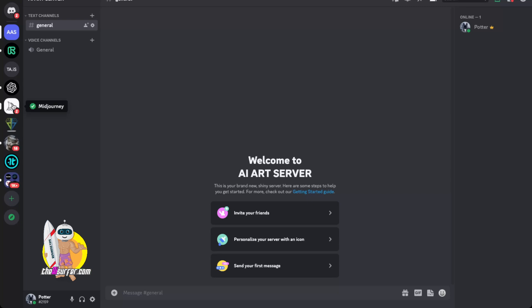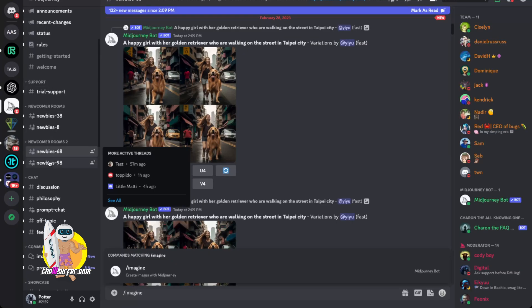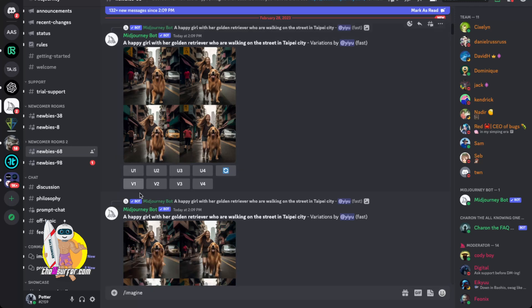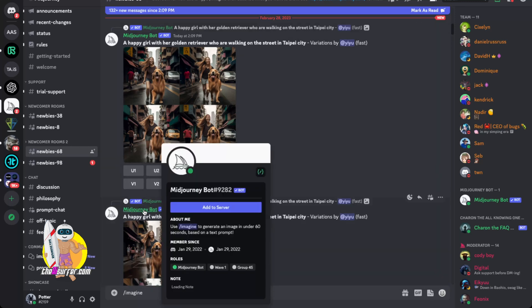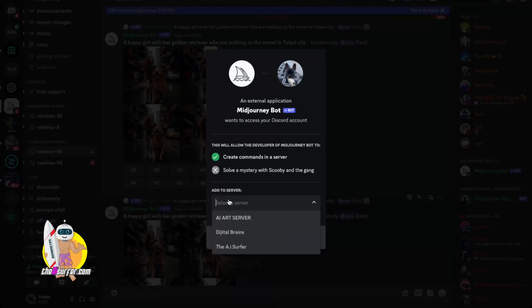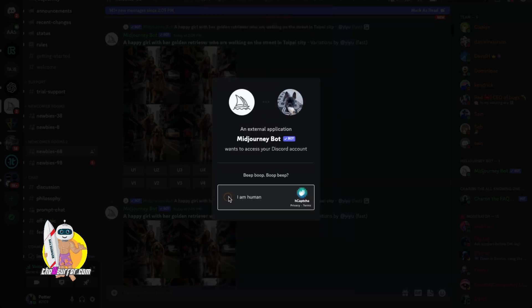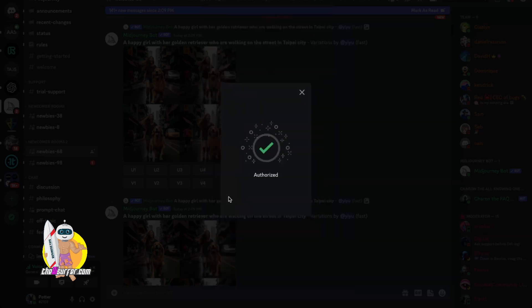I'm going to enter into one of these groups the newbies and I'm going to find the MidJourney bot. I'm going to click on the MidJourney bot and I'm going to click add to server. I'm going to select the server that I just created AI art server. I'm going to click continue. I'm going to click authorize. Yes I am human and voila.